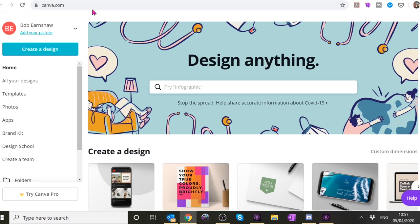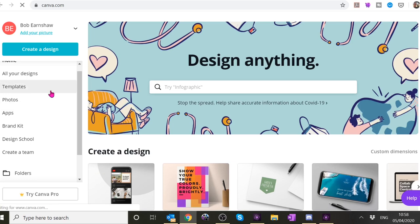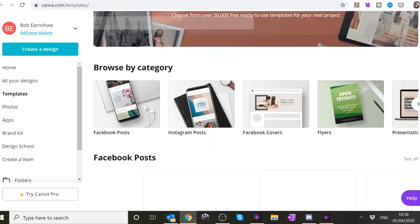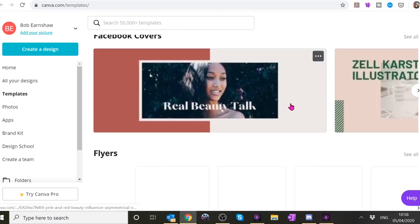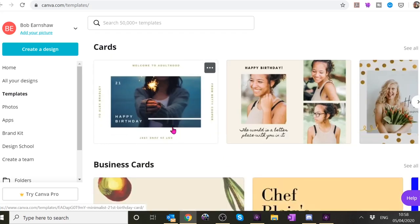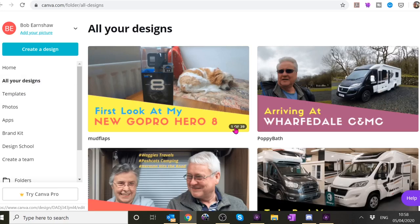There'll be a link for Canva so you can have a play with it because it gives you templates. There are all sorts of things here - Instagram posts, flyers, YouTube thumbnails. You'll see some of these that other people are using. I use a very simple one - and if I look at all my designs, these are some of the thumbnails I've used previously - just a very simple flash across the bottom and some words with different colored text.